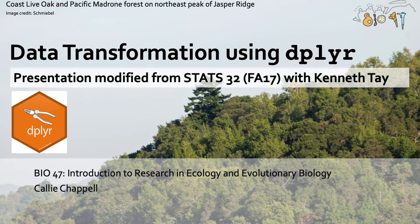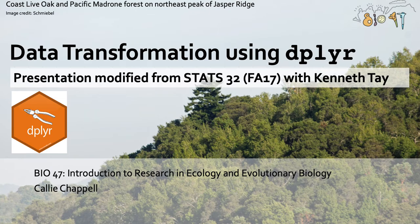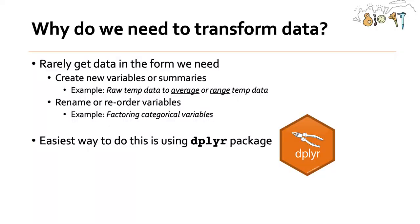This video was made for Bio 47, which is Introduction to Research in Ecology and Evolution, and it's modified from a presentation that was given by Tanith Tay from the class at Stanford Stats 32 that I took in fall of 2017.